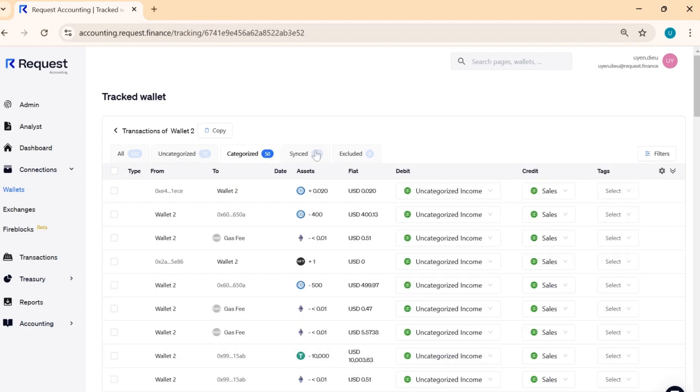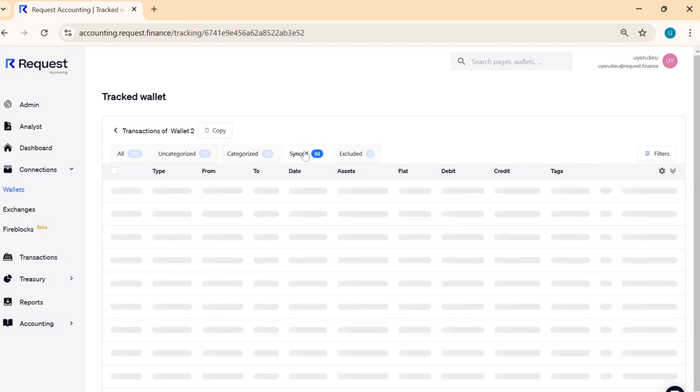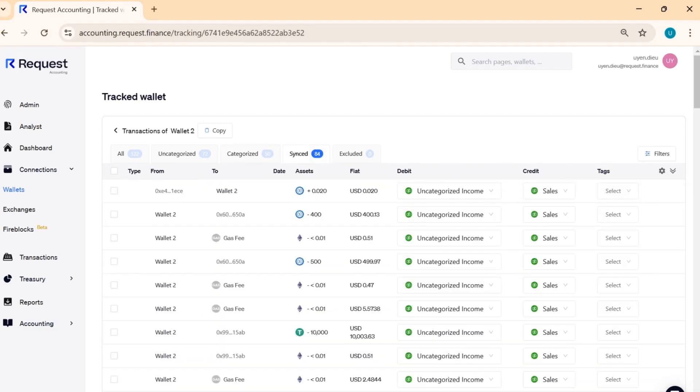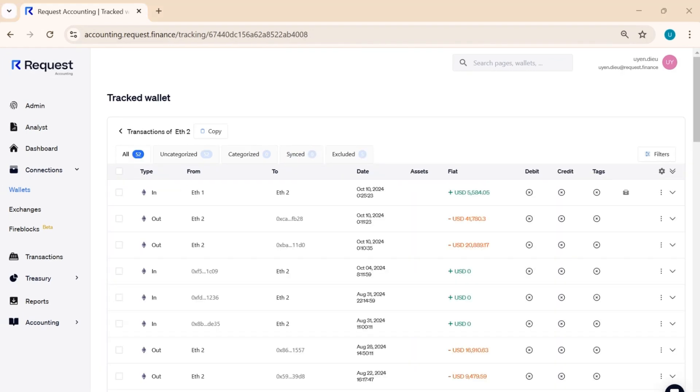We also have Synced and Excluded tabs where you can track transactions that have been successfully synced to your ERP account or marked as excluded.